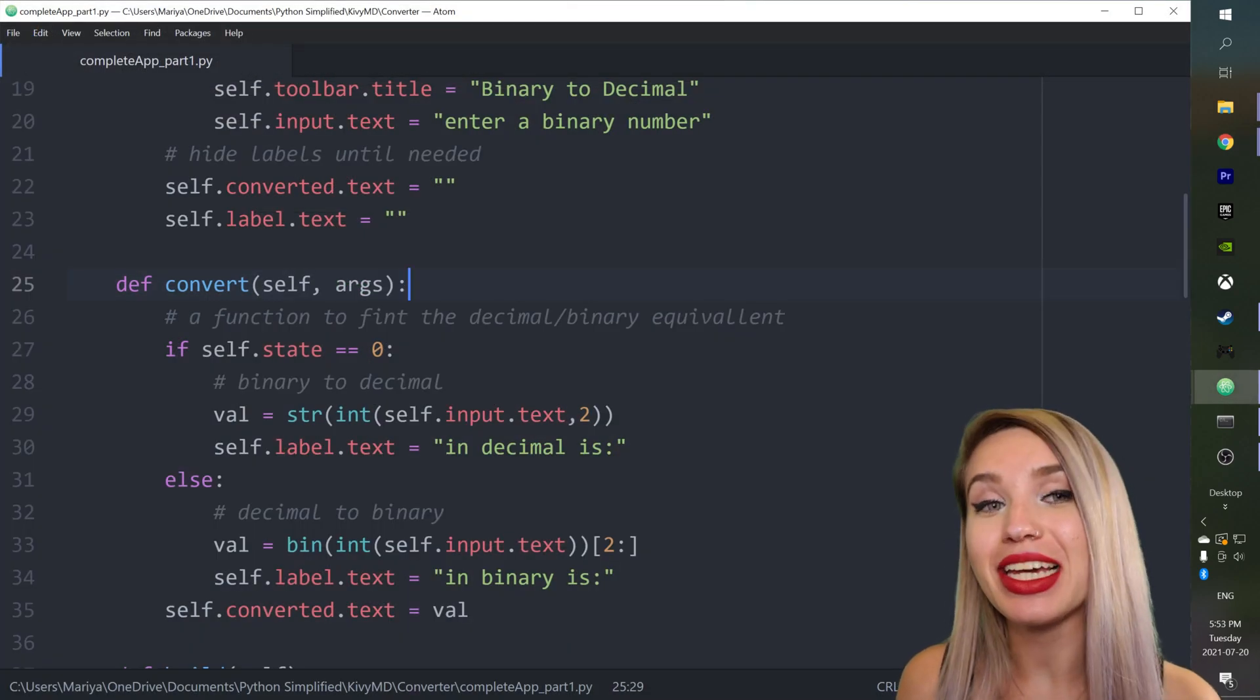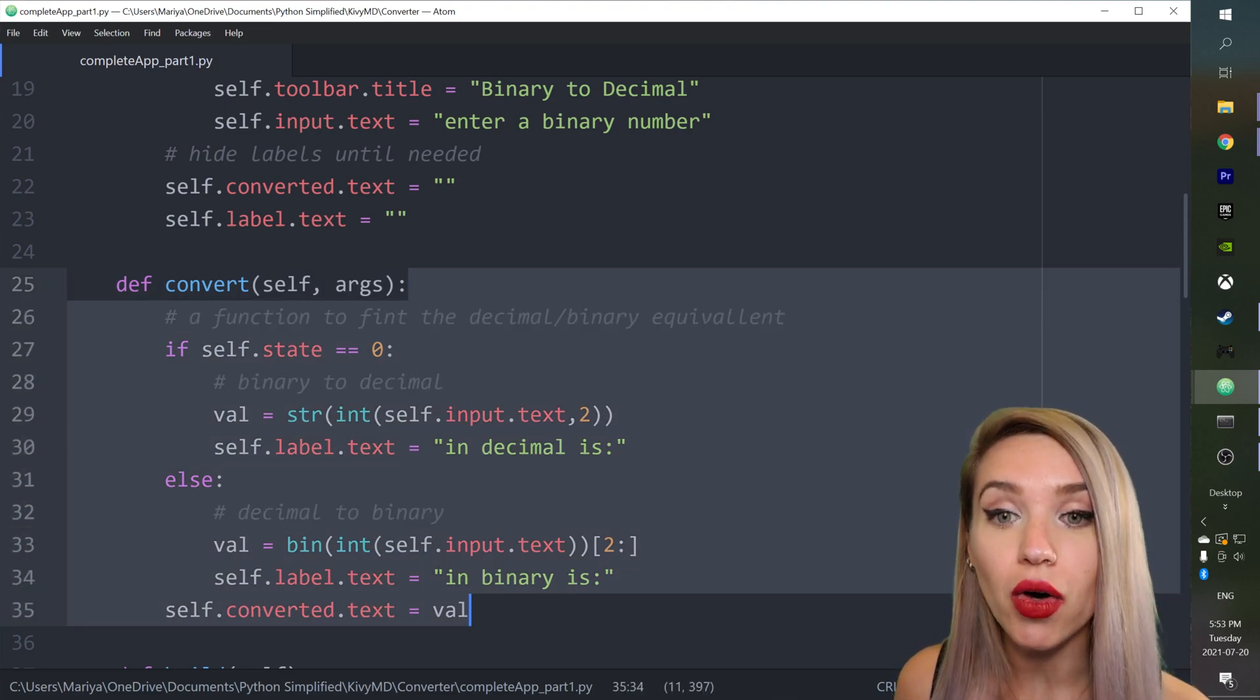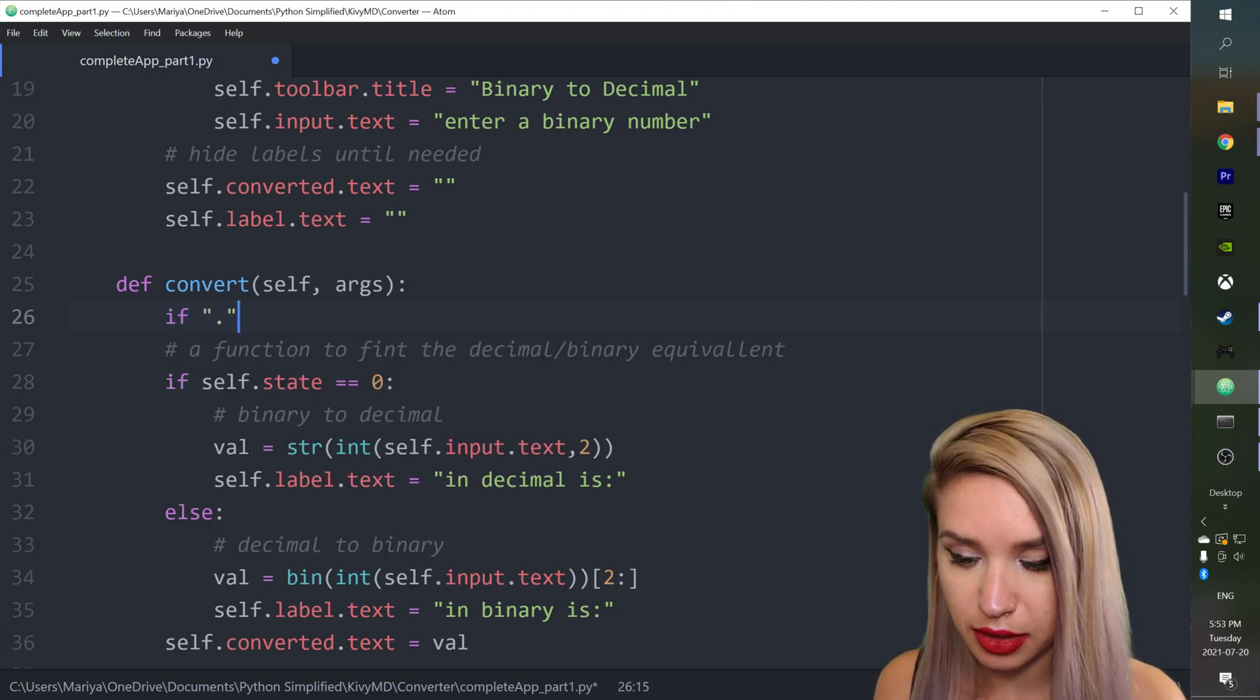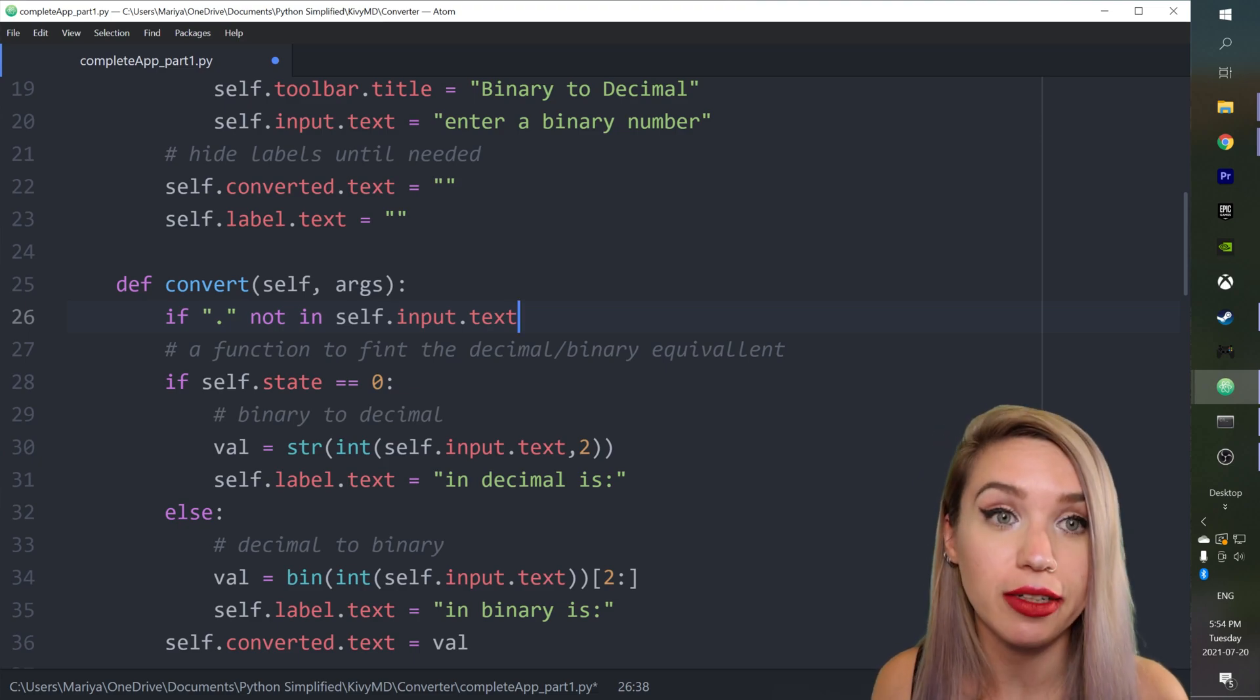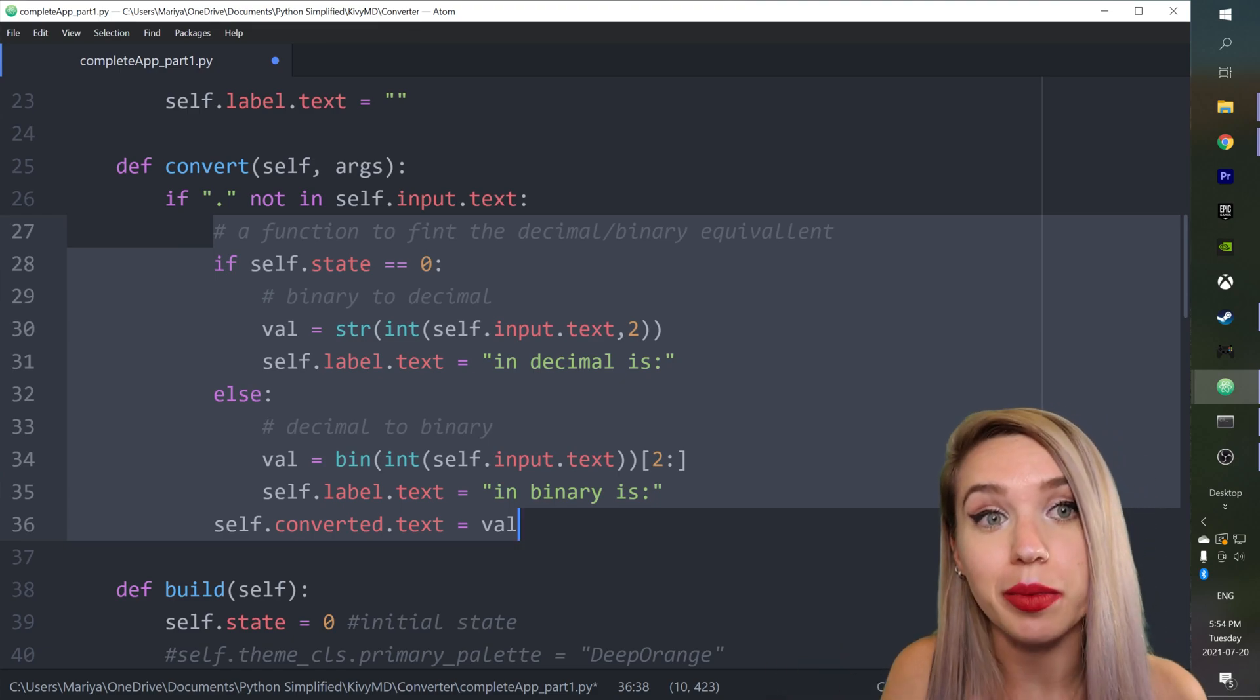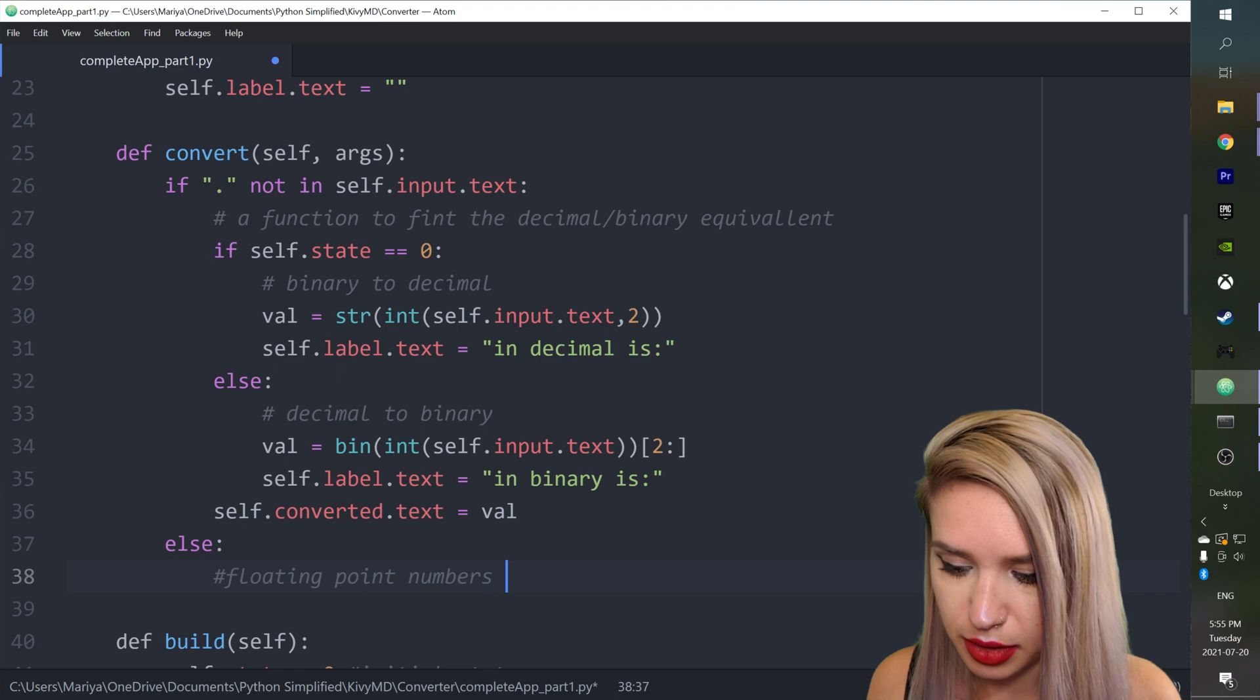Cool and now we can simply go back to our KiwiMD base converter app and we will slightly refactor it. We can see that right now our convert function only deals with whole numbers. That's why we will make a distinction. So right above this code we will type if the string of point not in self dot input dot text which represent the number we are fetching from the user. So if this is the case then we will indent all these lines of code and we are already dealing with the scenario of whole numbers. So right underneath we will include an else clause which deals with floating point numbers conversion.